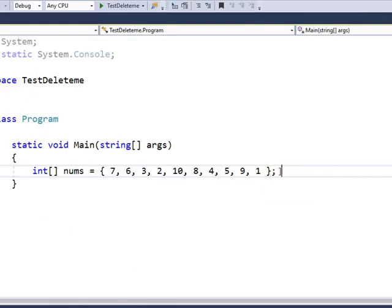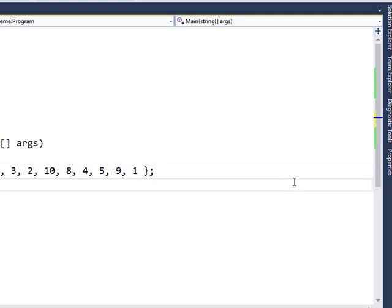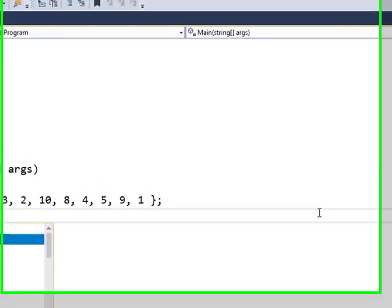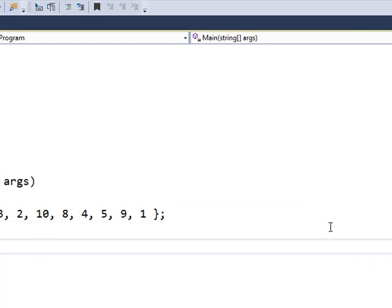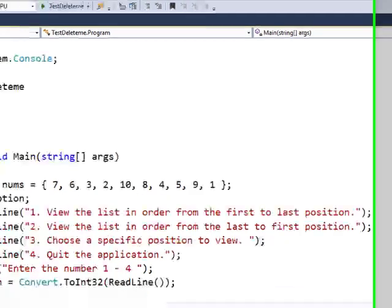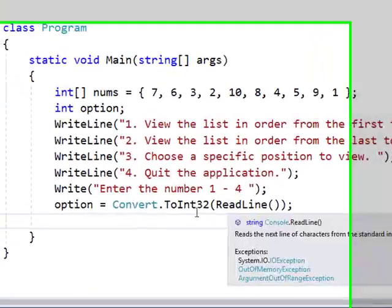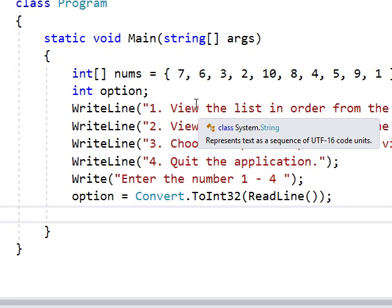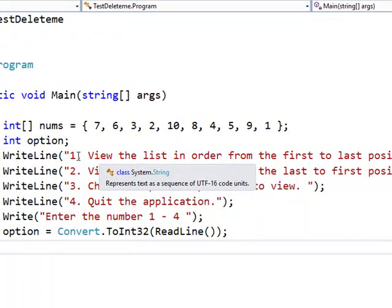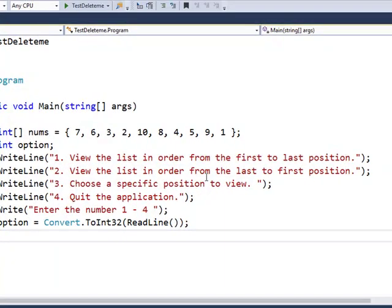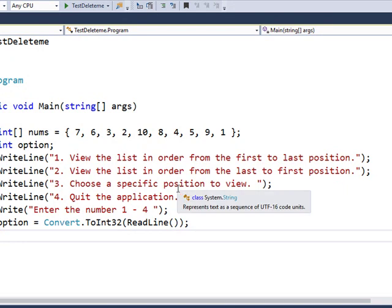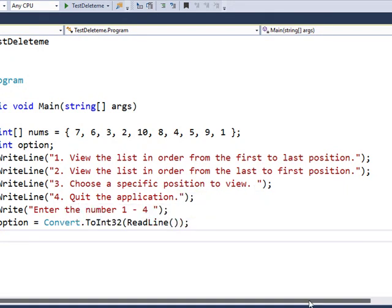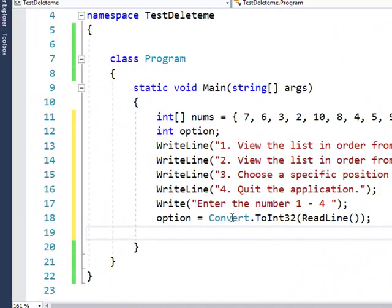And so on my list, I want to choose an option one through four. So I'll create an integer data type called option. And now I'm going to put in my menu or list of choices. So I'll pop that in there. Pretty basic. Just write line statements saying selection number one, view the list in order from first to last. And then from last to first, choose a specific position to view and quit the application.